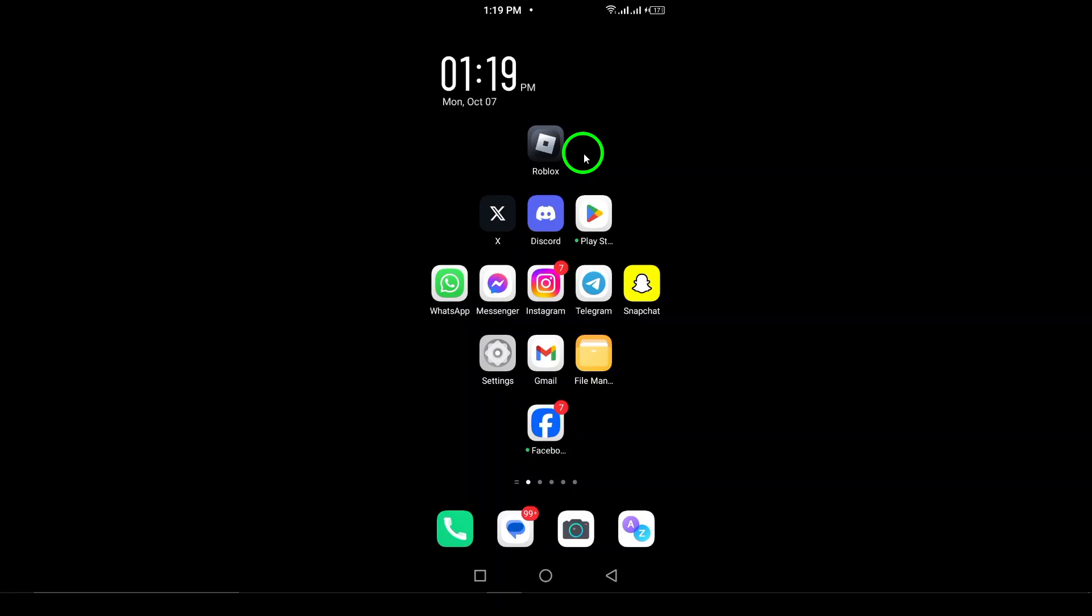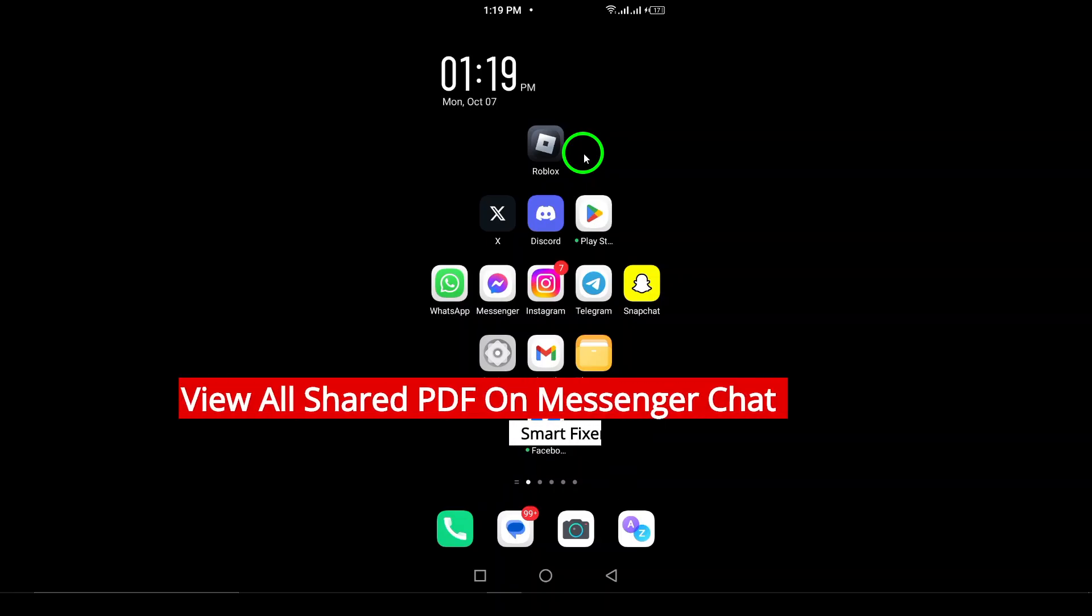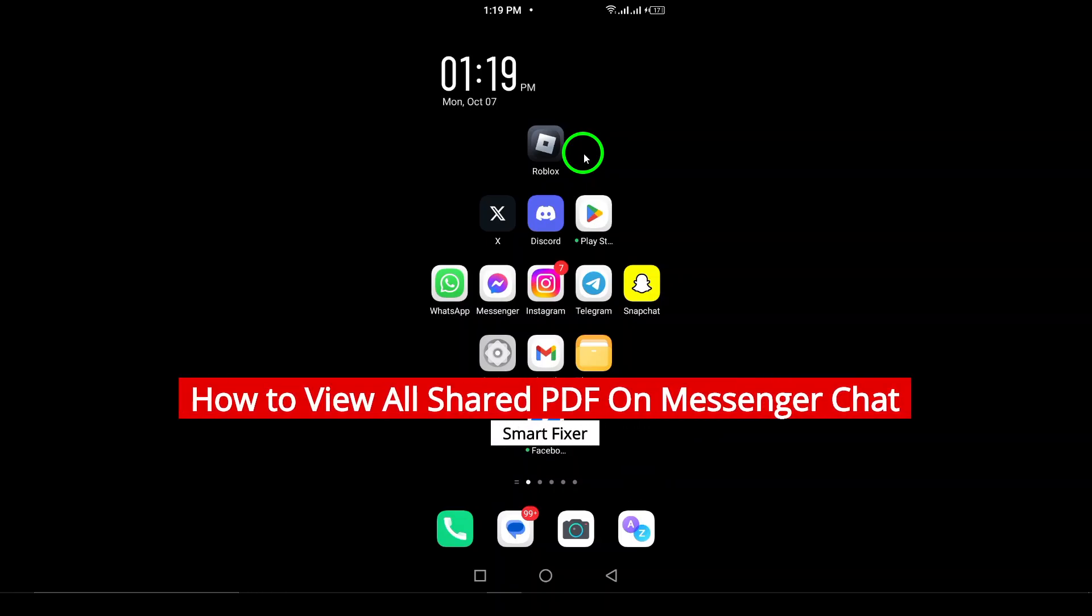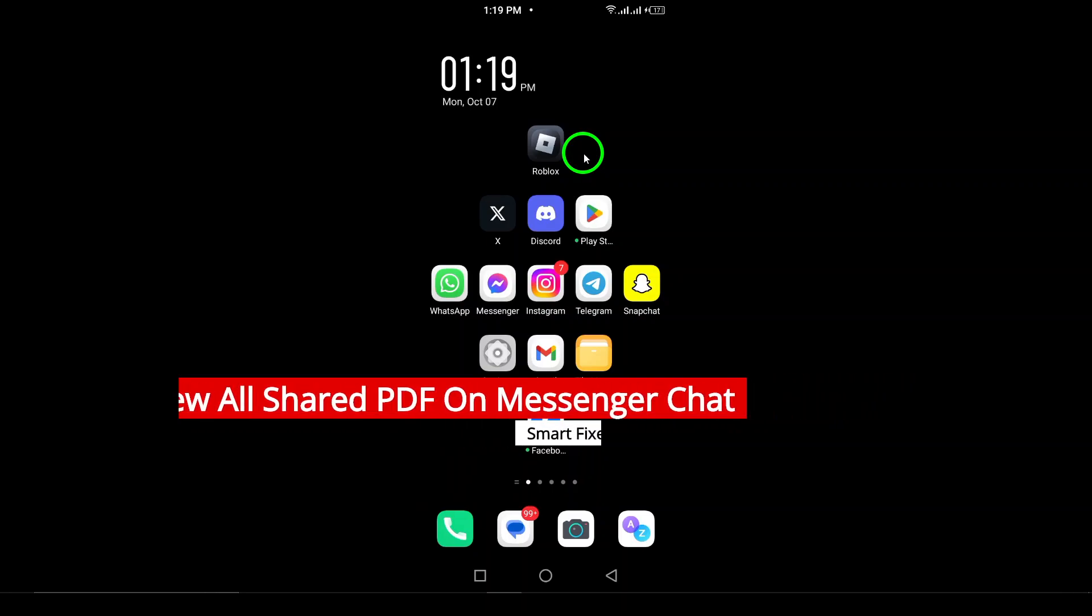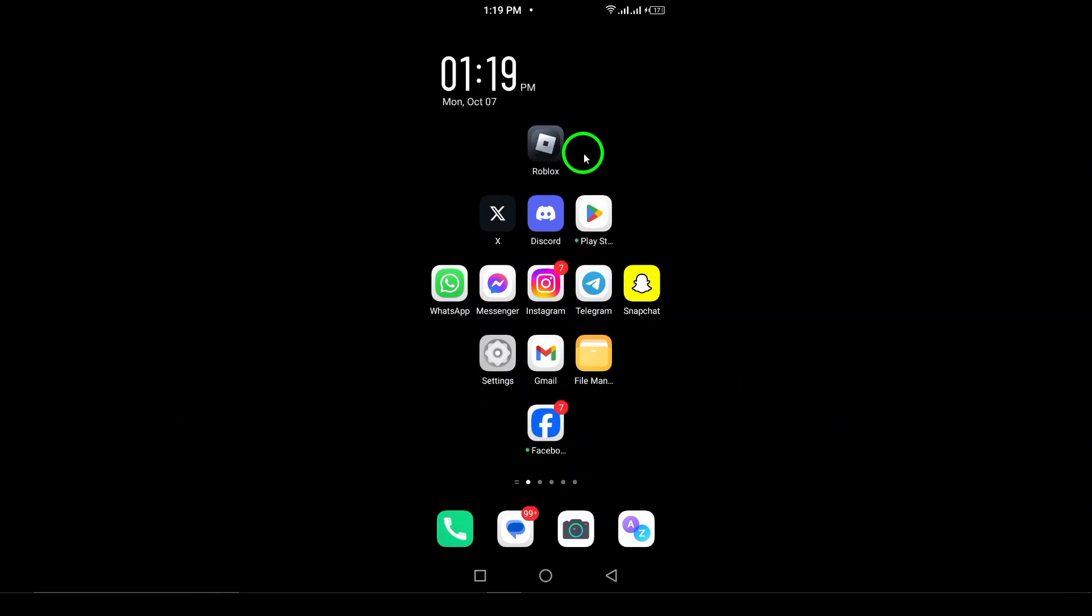Welcome! In today's video, we're diving into a really useful feature of the Messenger app on Android that many people might overlook. Specifically, we'll show you how to easily view all the PDF files that you've shared with your contacts.